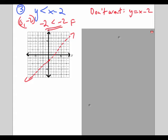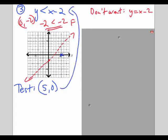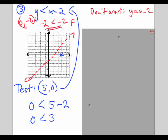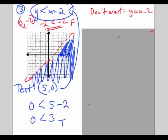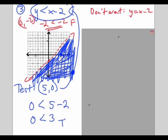The boundary isn't part of the graph, so we do a test point. Let's test 5 comma 0: plugging in, if 0 is y and 5 is x, is 0 less than 3? Yes, it is true. So this point, along with any other point below the line, will satisfy the original inequality, and I highlight that by shading. Every single point in the shaded region — try it — if you plug in its x and y coordinates it will make this statement true. Any point above the line that's not shaded will not satisfy the inequality.